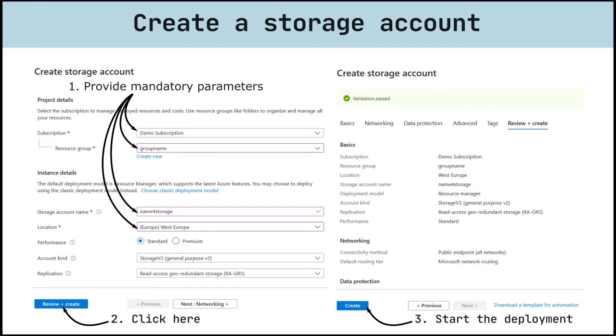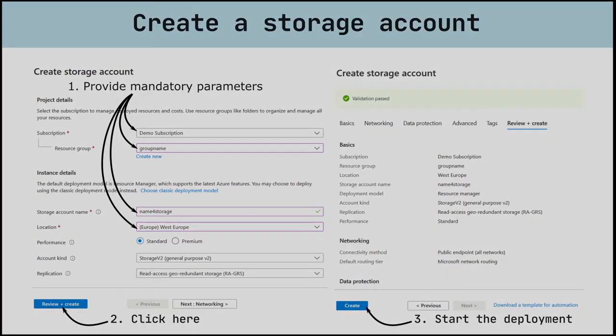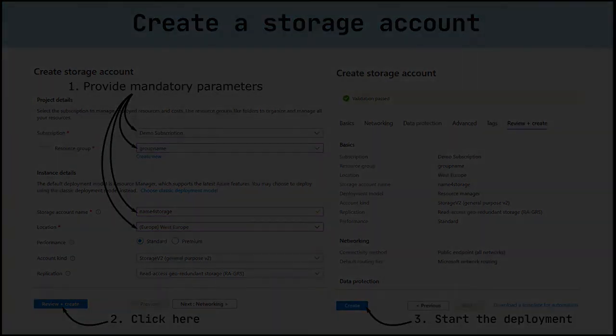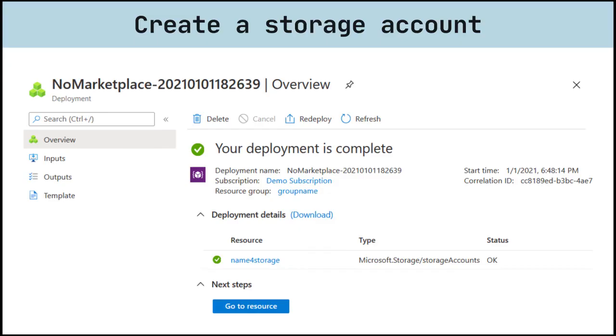This will do a quick validation of your options to make sure all the required fields are selected. If there are issues, they'll be reported here. Once you've reviewed the settings, click create to provision the storage account. It will take a few minutes to deploy the account.